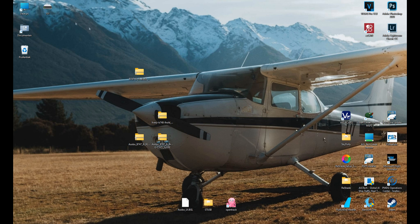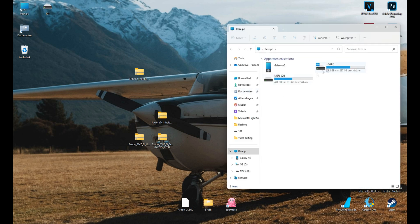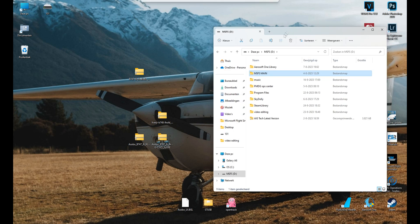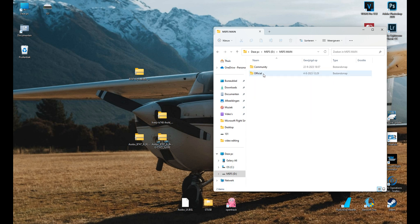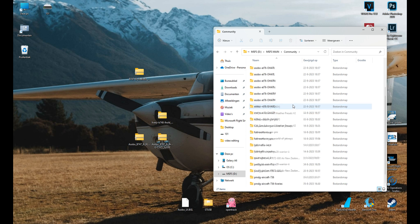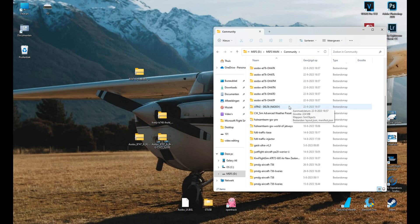So you gotta go to your Microsoft Flight Simulator main folder which in my case is in the D drive, a separate Samsung SSD I've installed. It could be in C, just got to find your main folder where you have community and official. You gotta go to your community folder and this is where all your add-ons are stored basically.